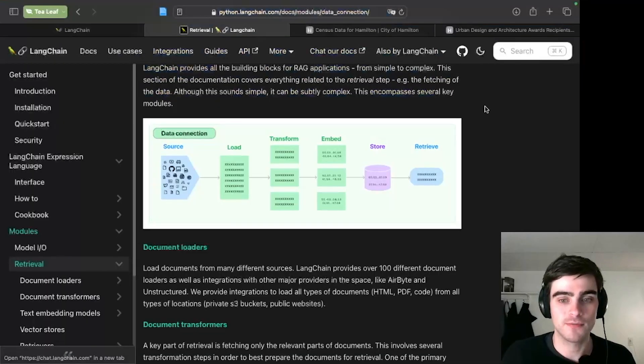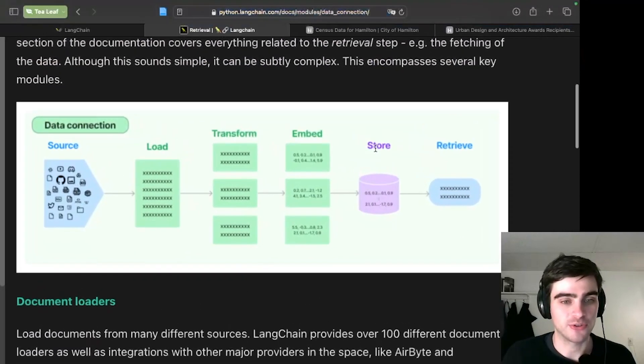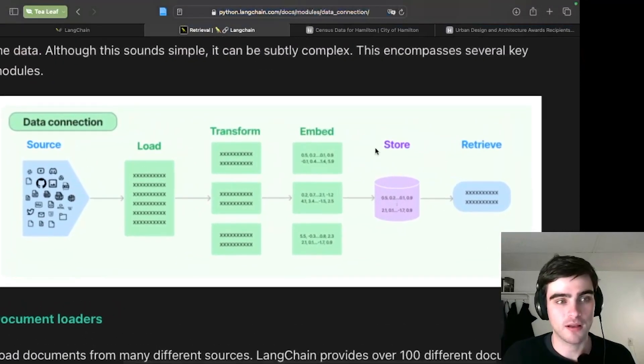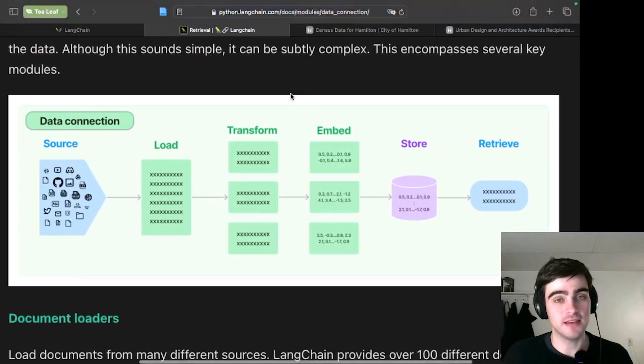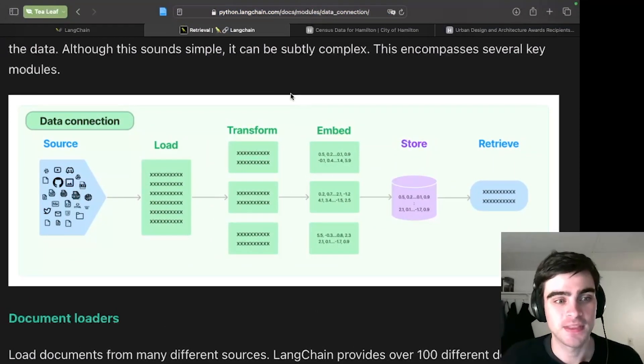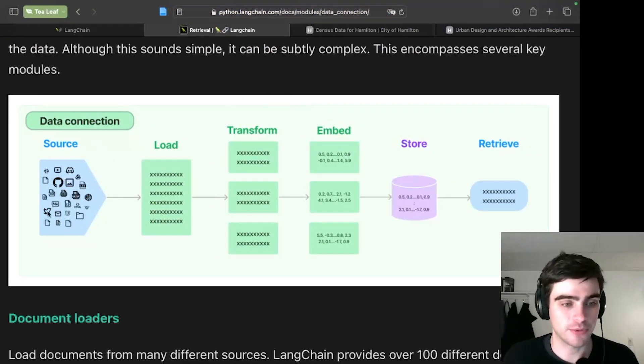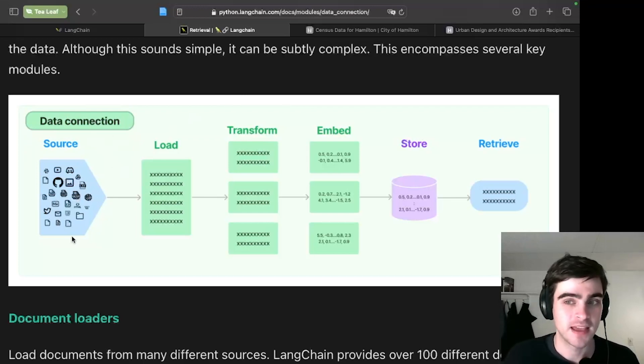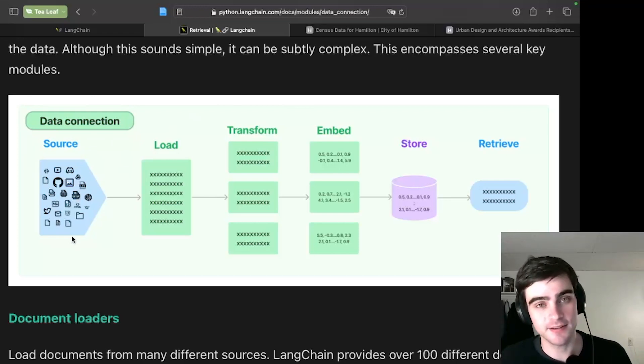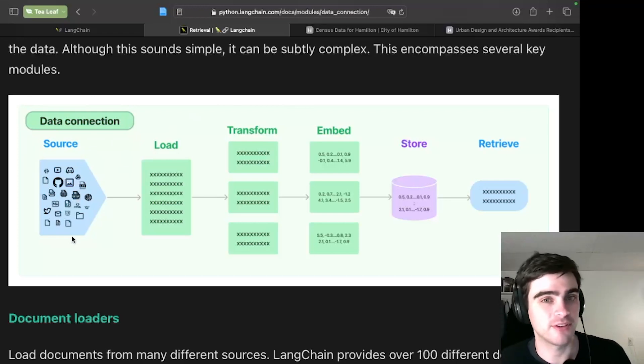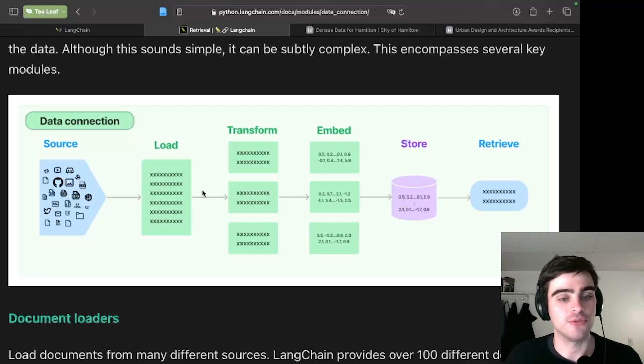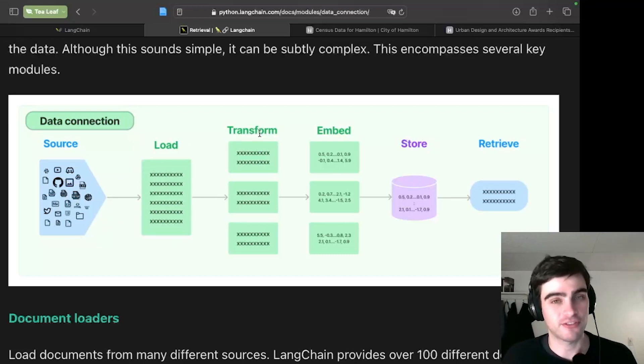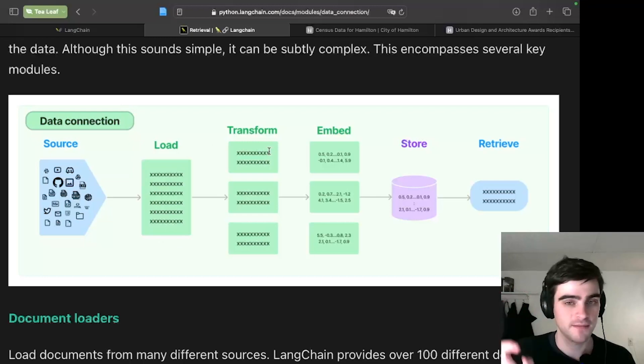So how that works with regard to our data is this week I will be programming for you live this process. First we begin with our source, we begin with our documents and I'll be downloading some dummy data. Then you load your data up into the program, you transform it, which is to say you chunk it.